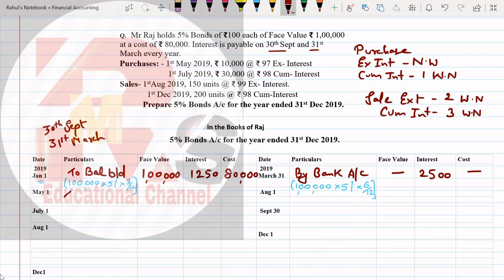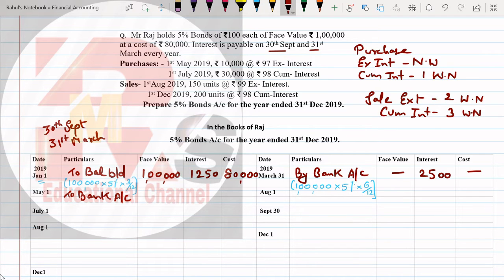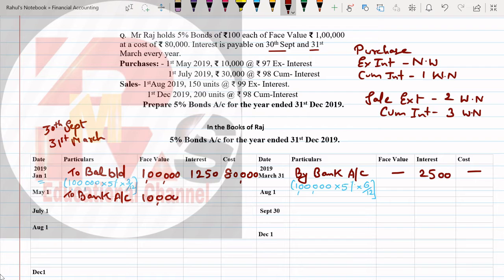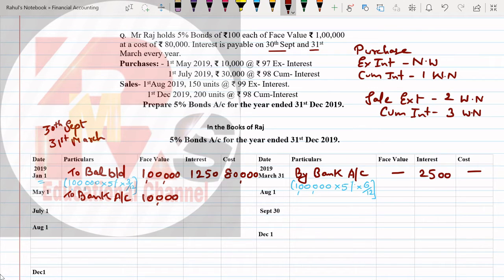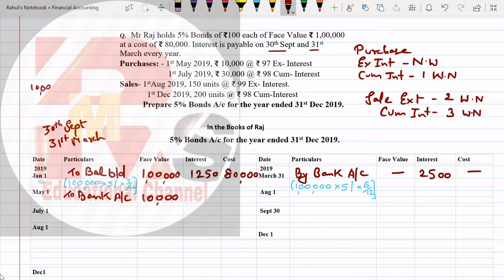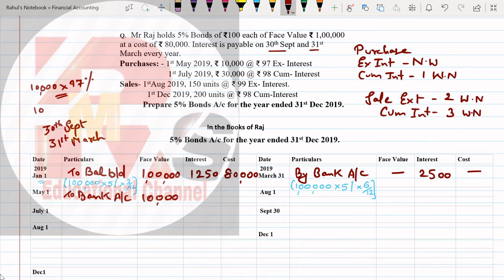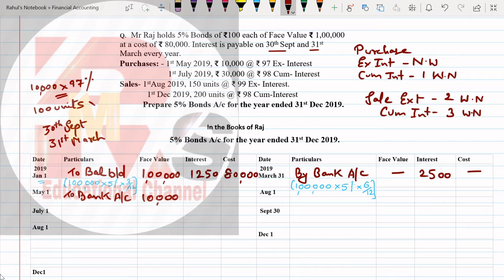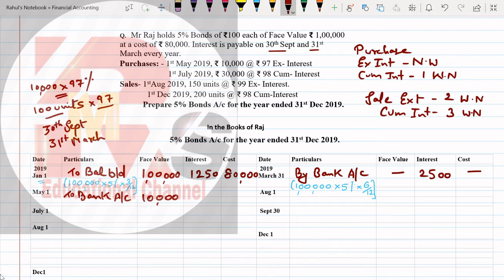May, let's see what transaction we have in May. In May we have a purchase given: 2019 rupees 10,000 at the rate 97 ex interest. So on May first I'll make the entry here on debit side: To Bank Account. How much investments? Directly given here as 10,000, rate is 97.